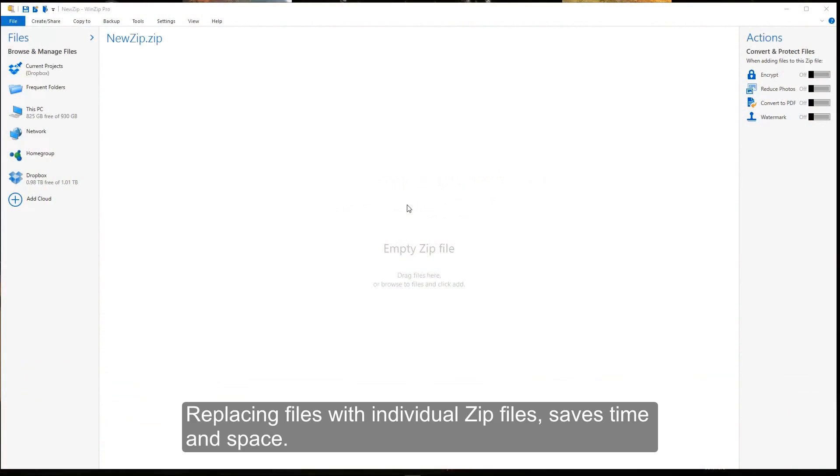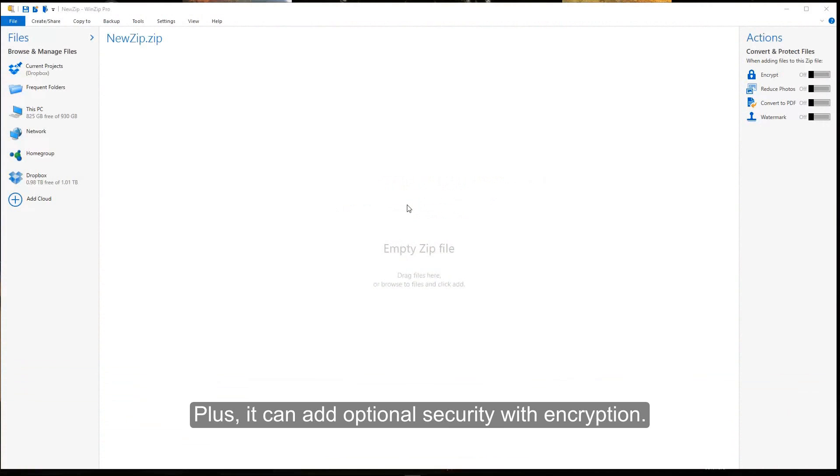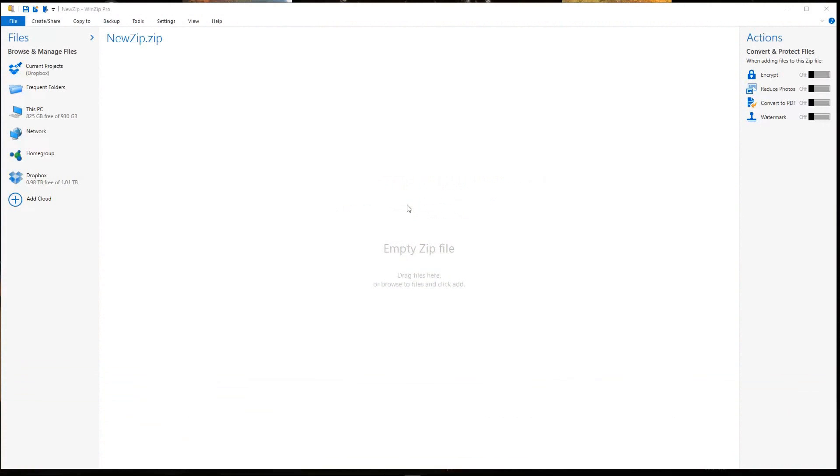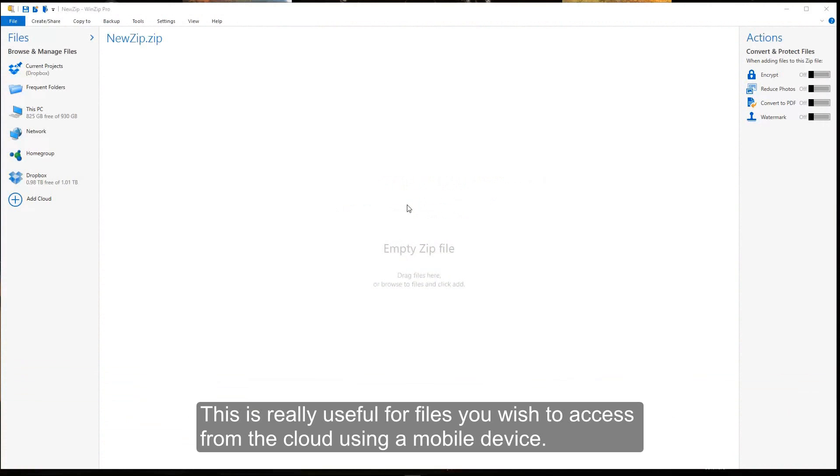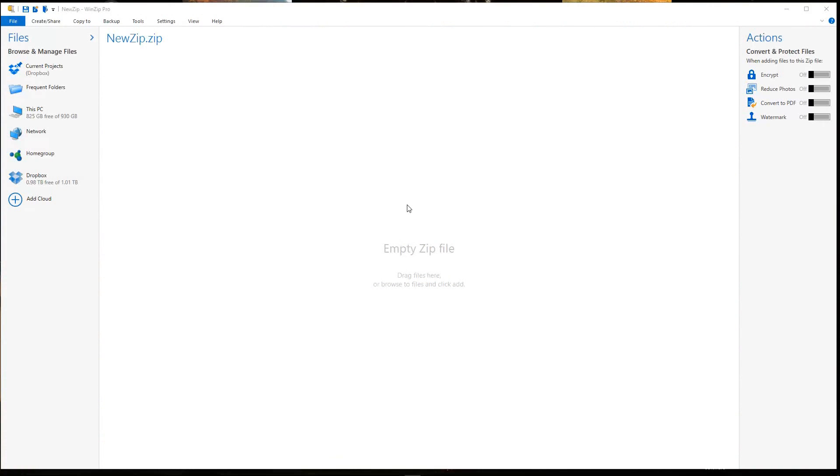Replace files with individual zip files saves time and space, plus it can add optional security with encryption. This is really useful for files you wish to access from the cloud using a mobile device.